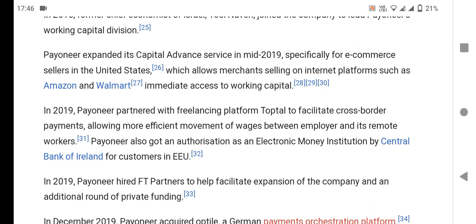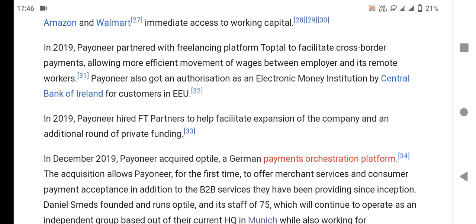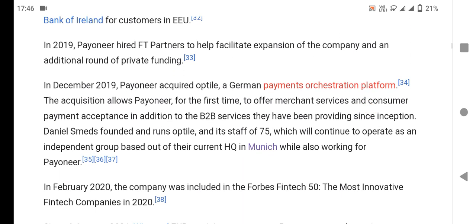Payoneer broadened payments for more efficient movement of wages between Payoneer and remote workers. The company is also authorized in electronic money instruction by the Central Bank of Ireland. The CEO and high-profile partners led the health and expansion of the company, with an additional round of private funding in December 2019.